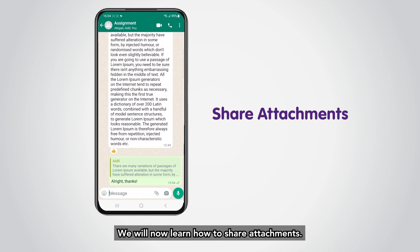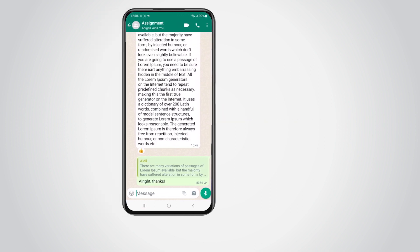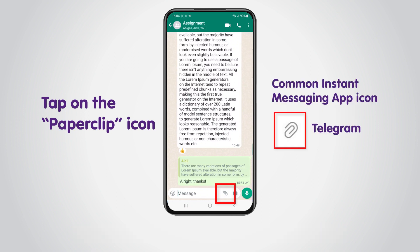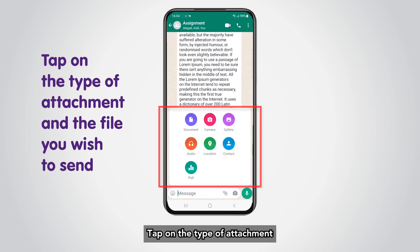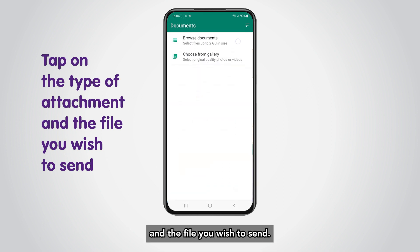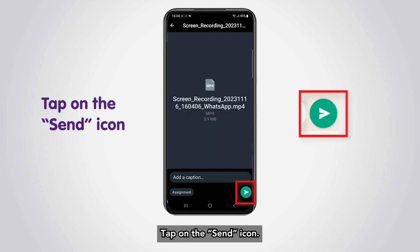We will now learn how to share attachments. Tap on the paperclip icon if you wish to share an attachment. Tap on the type of attachment and the file you wish to send. Tap on the Send icon.